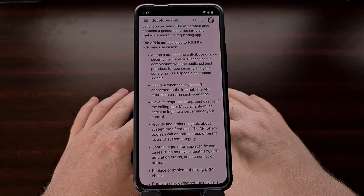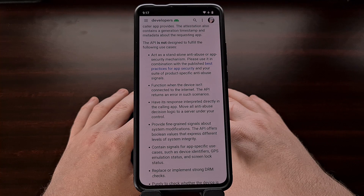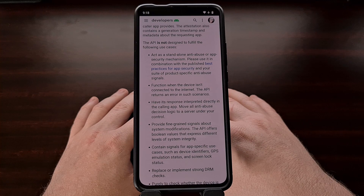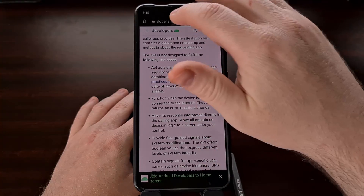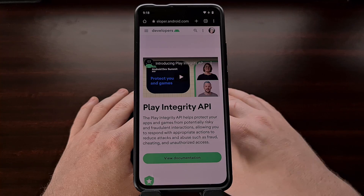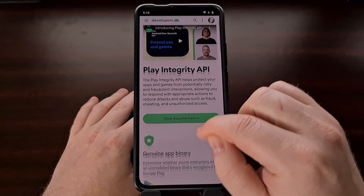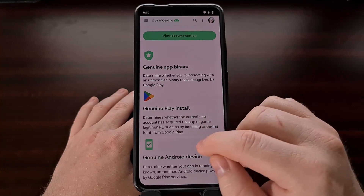The Safety Net Attestation API is said to be going away completely sometime in 2024, and Google is replacing it with what it calls the Google Play Integrity API. We're told this new API includes all of the same integrity checks as we're already used to, but also includes some extra and more improved tools on top of it.